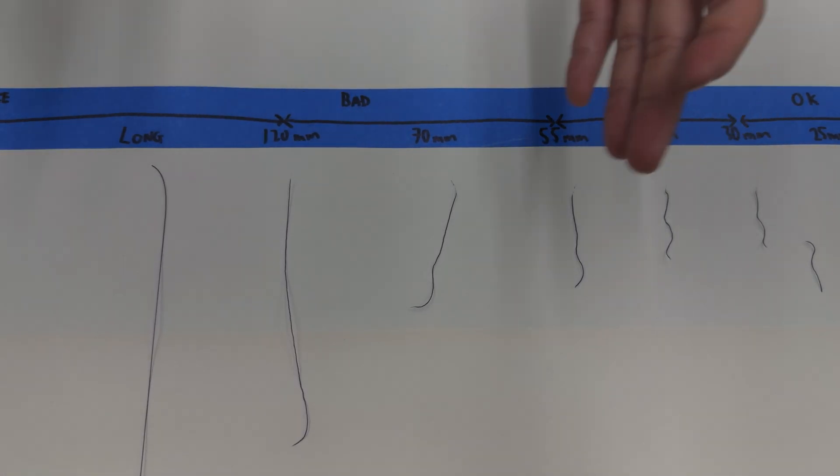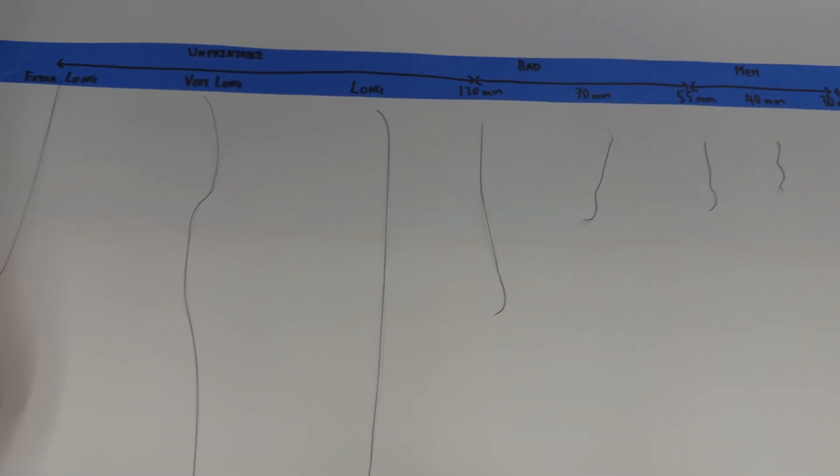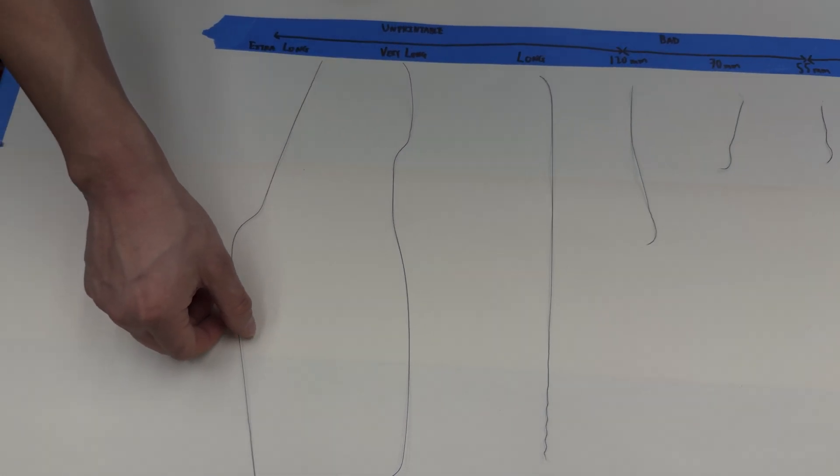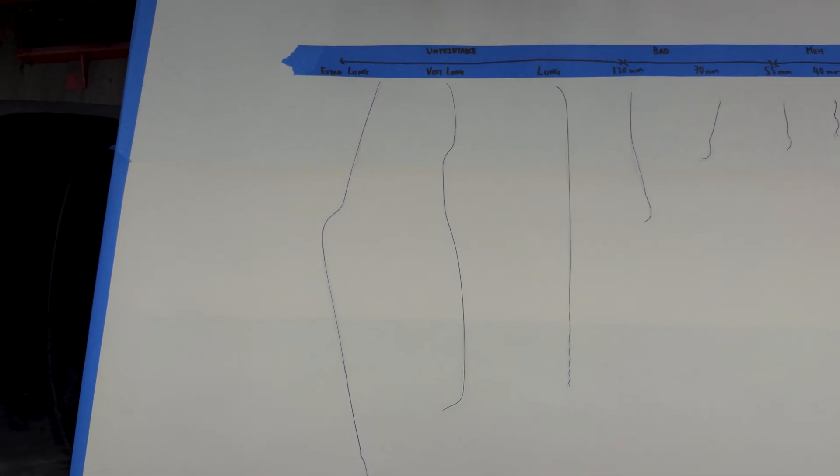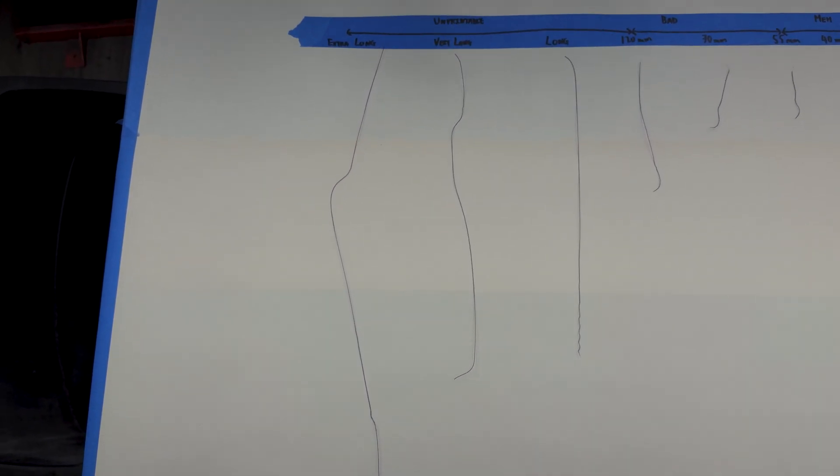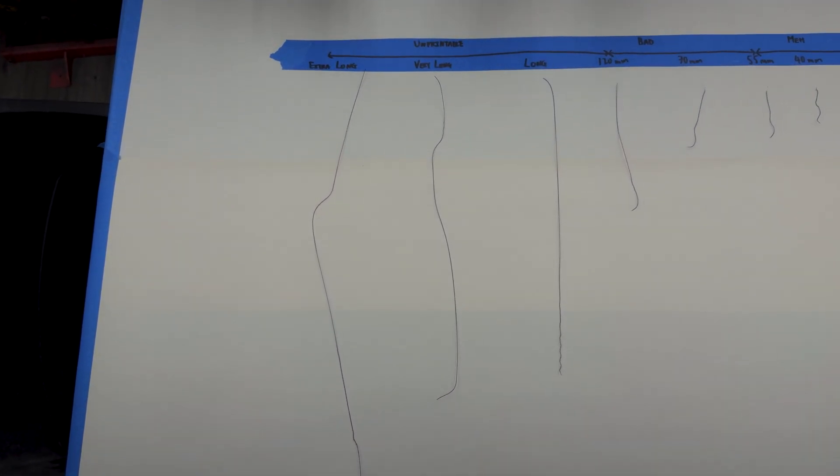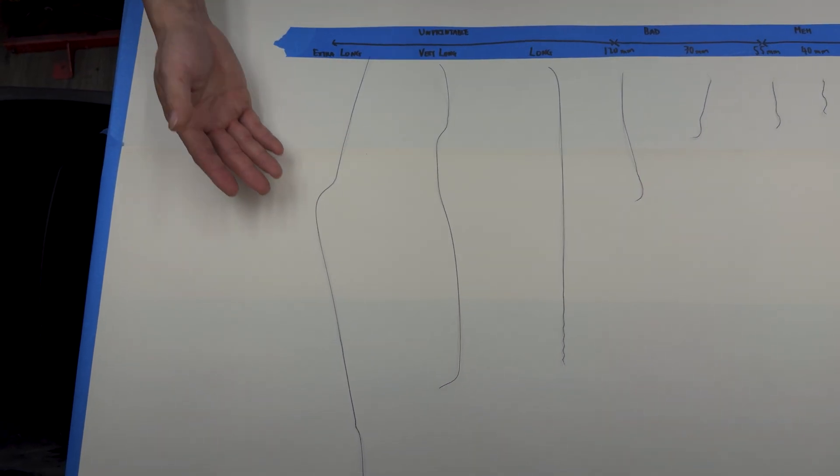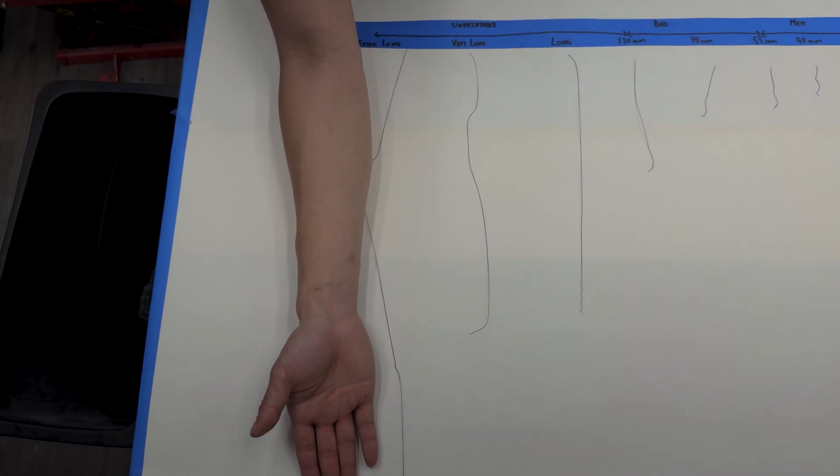And just to show you the extreme, this dribble is from I think nylon that was left on the counter at 50% ambient humidity for like a few months. And it's longer than my entire forearm.